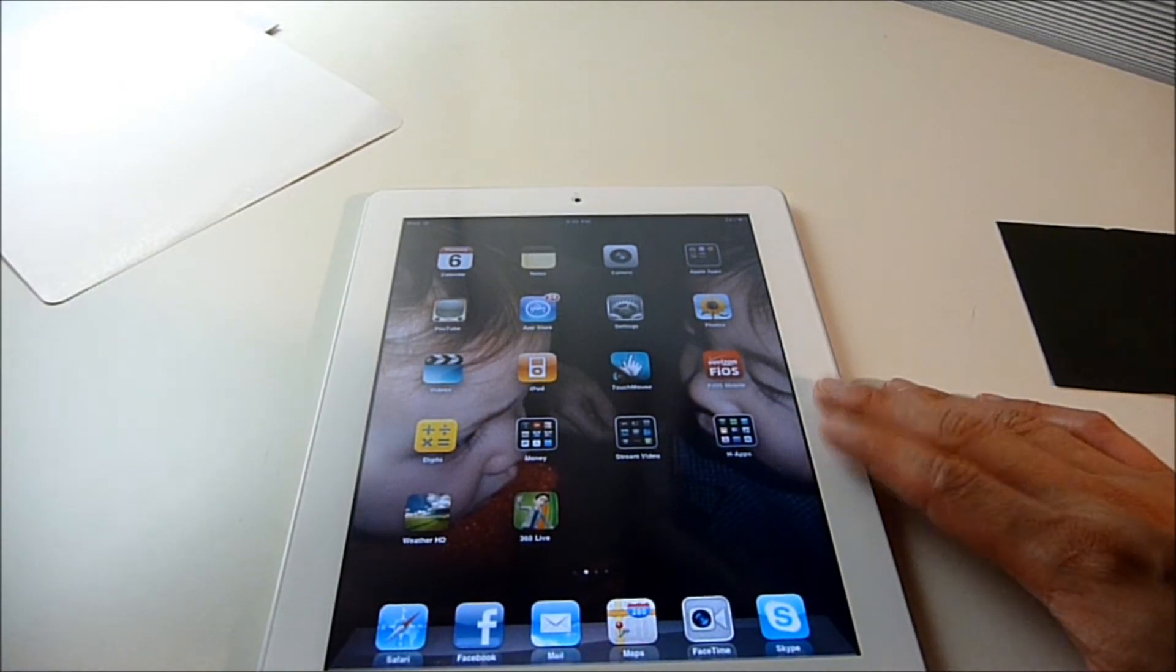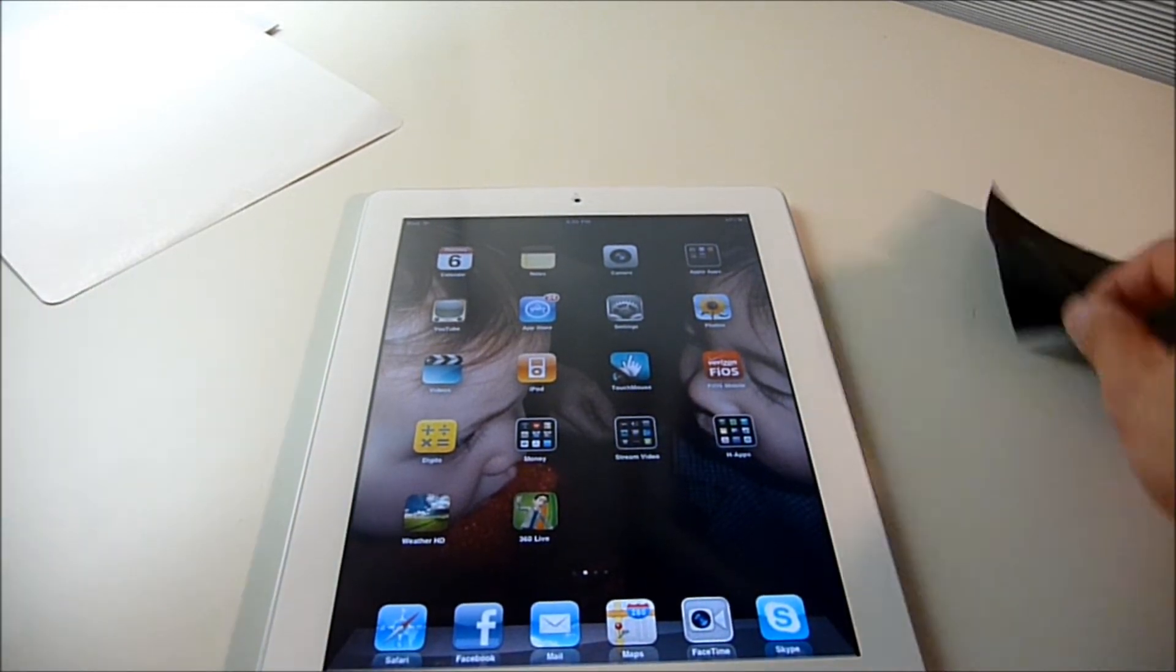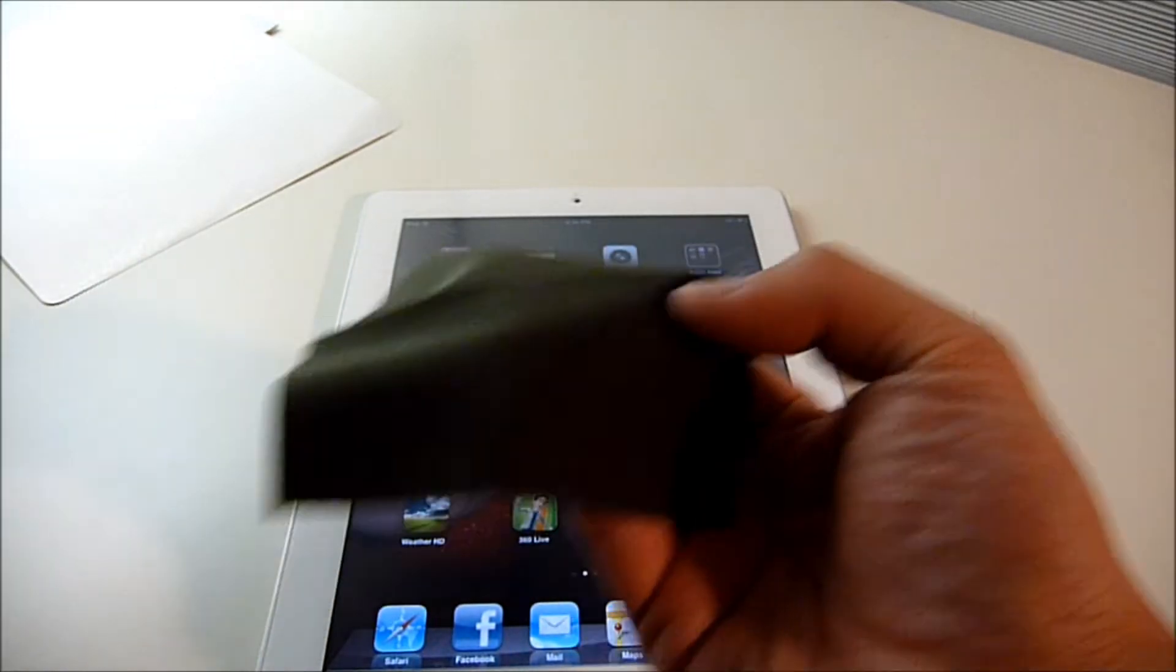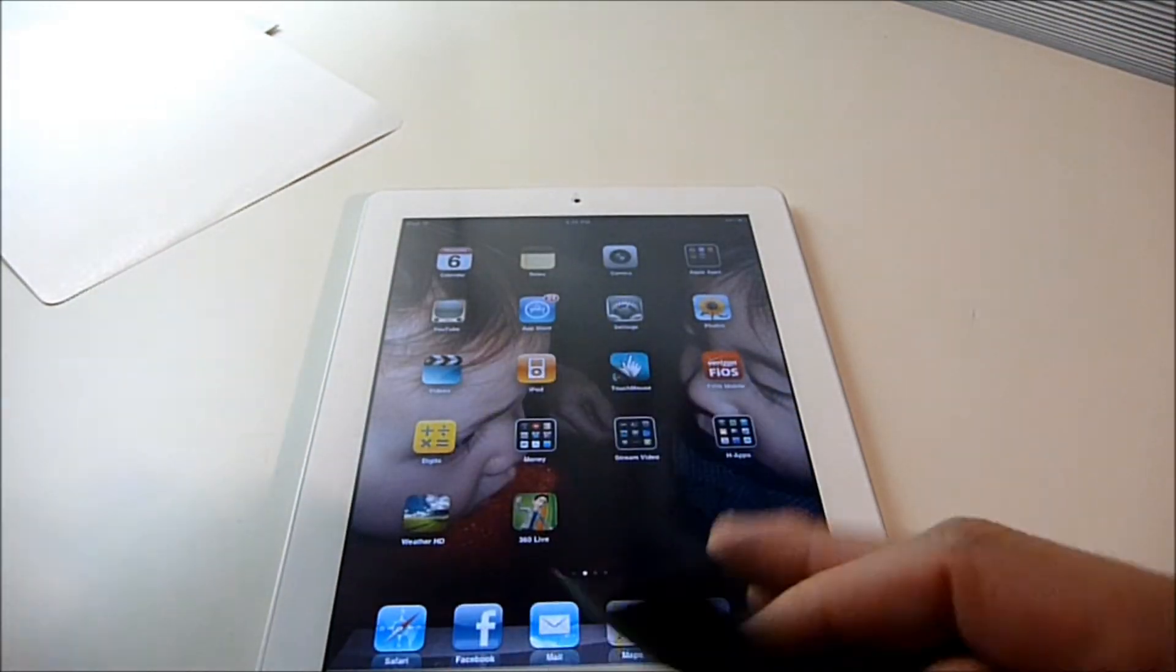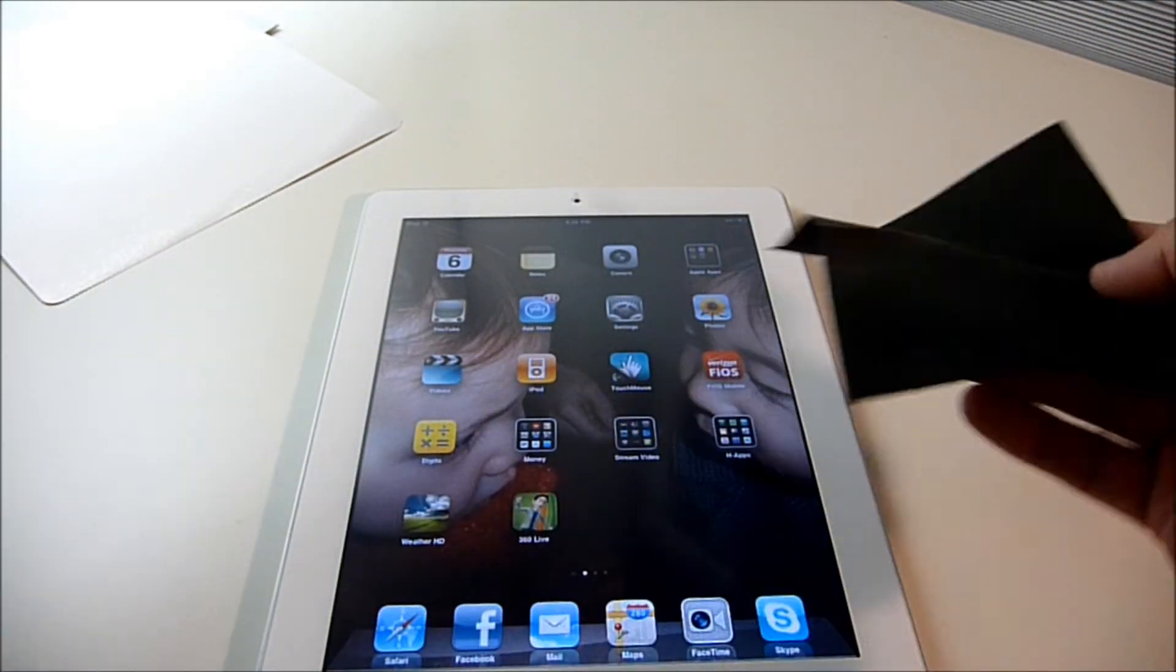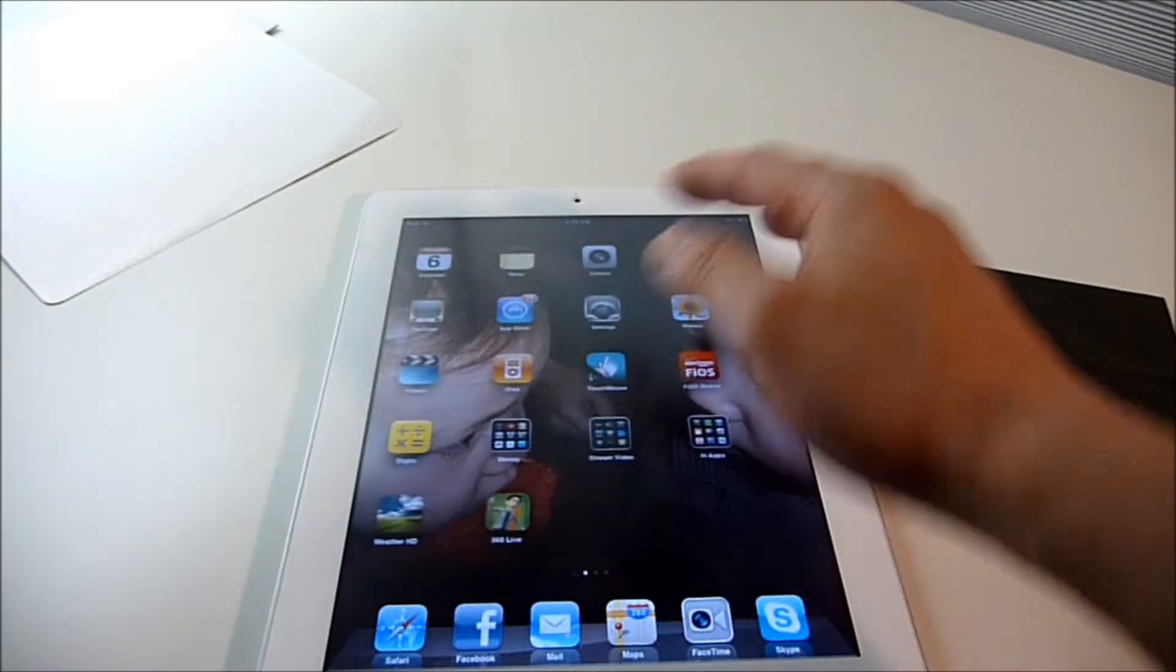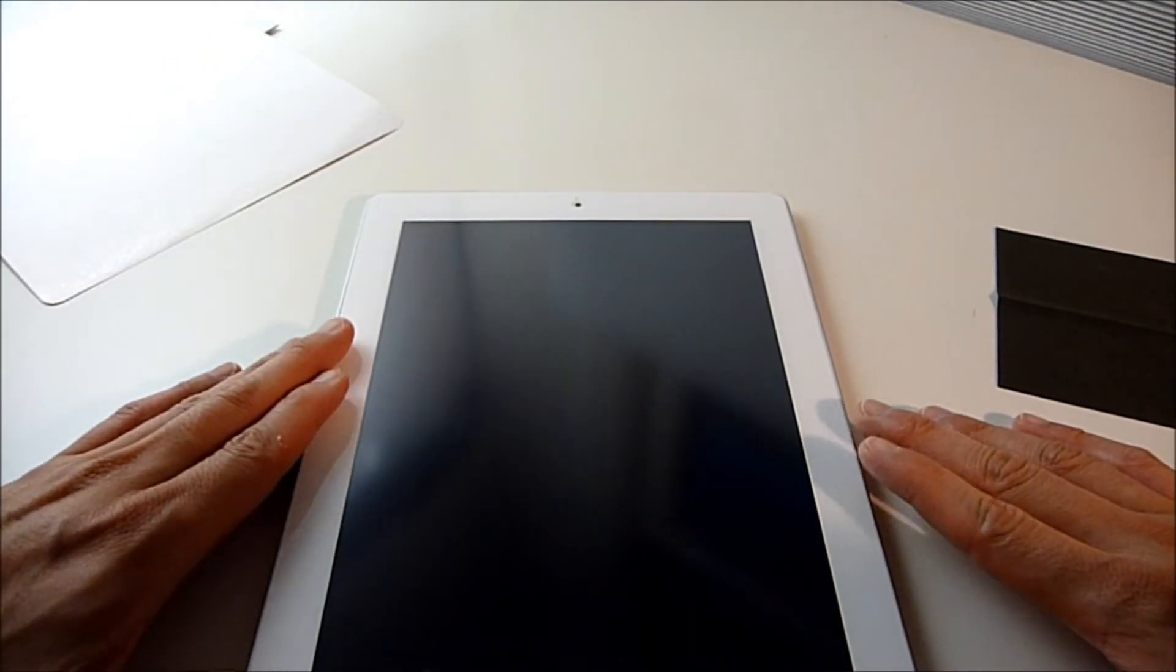This one, most of my time was spent wiping down the screen with a Kleenex and then this microfiber cloth. After applying the screen cover, it took less than a minute, less than 30 seconds.